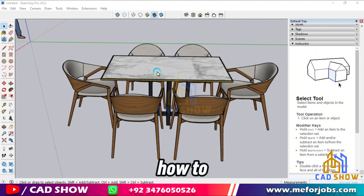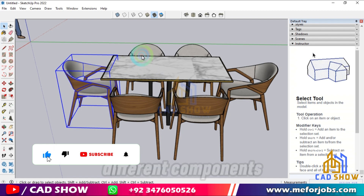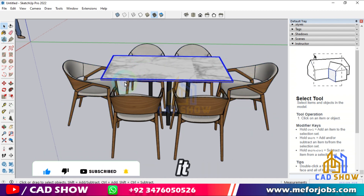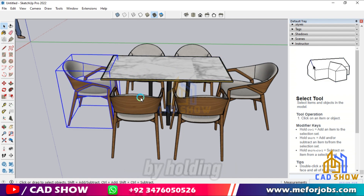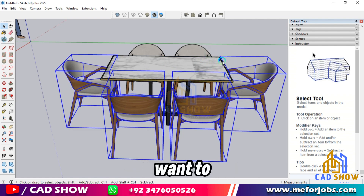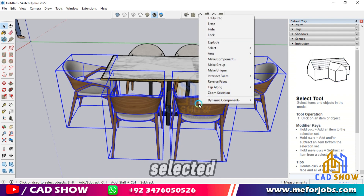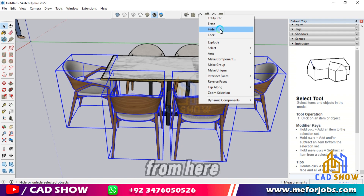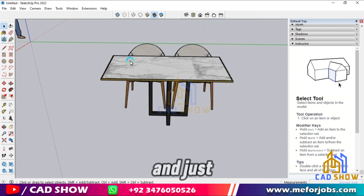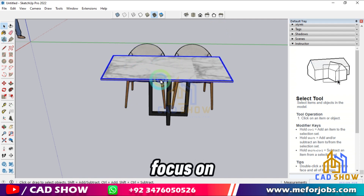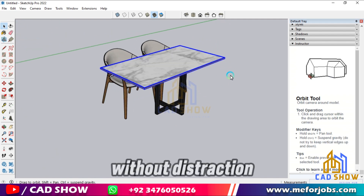First, I'll show you how to hide objects in SketchUp. Here we have a simple model with a few different components. To hide an object, simply select it by clicking on it. You can select multiple objects by holding down the Shift key and clicking on each object you want to hide. Once your objects are selected, right-click on one of the selected objects to bring up the context menu. From here, choose Hide. And just like that, the objects disappear from view. This is a great way to focus on other parts of your model without distraction.